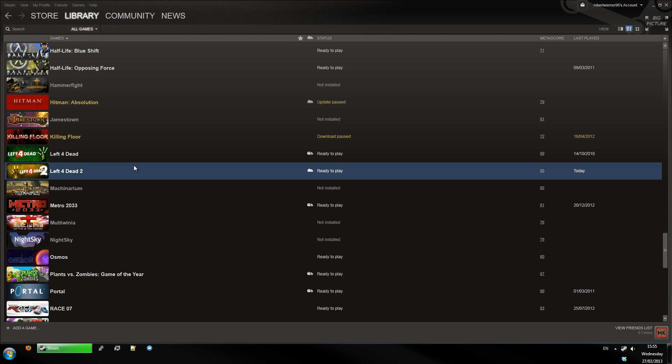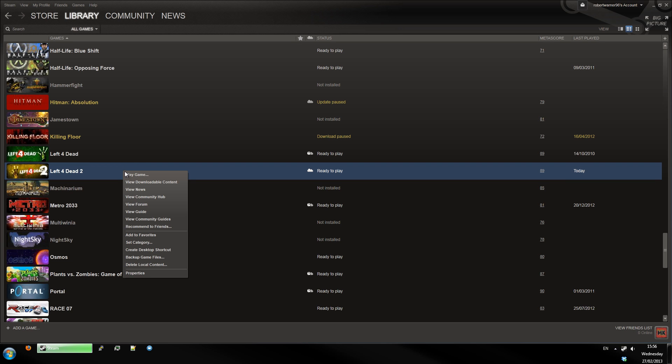Hello and welcome to this user requested video. This is a video about setting a custom resolution for Left 4 Dead 2, but this method is pretty much the same for any Source Engine game. So I'm going to show you how to do this now.